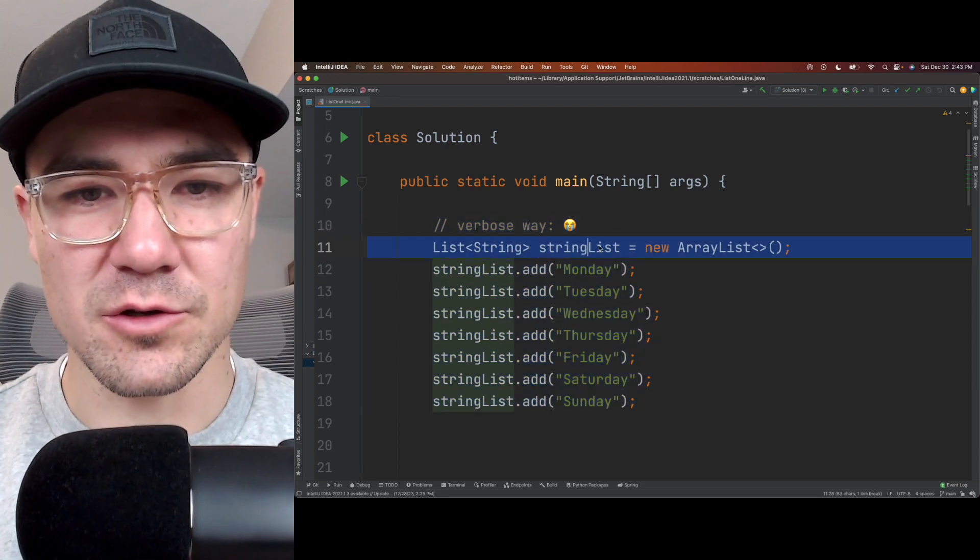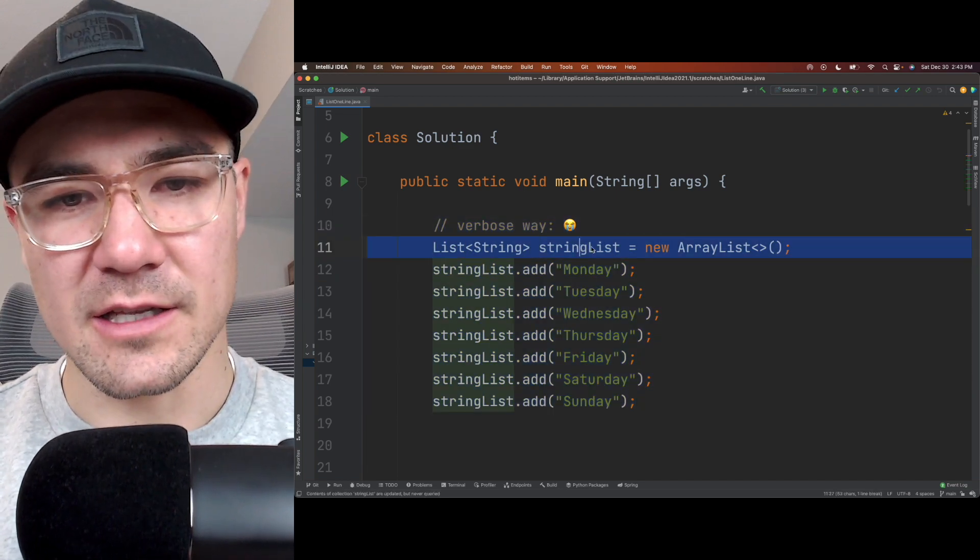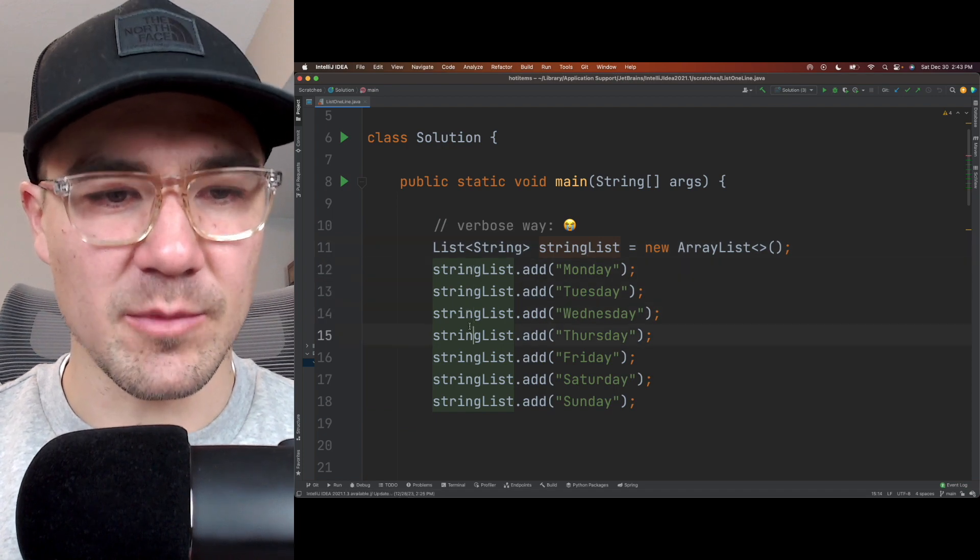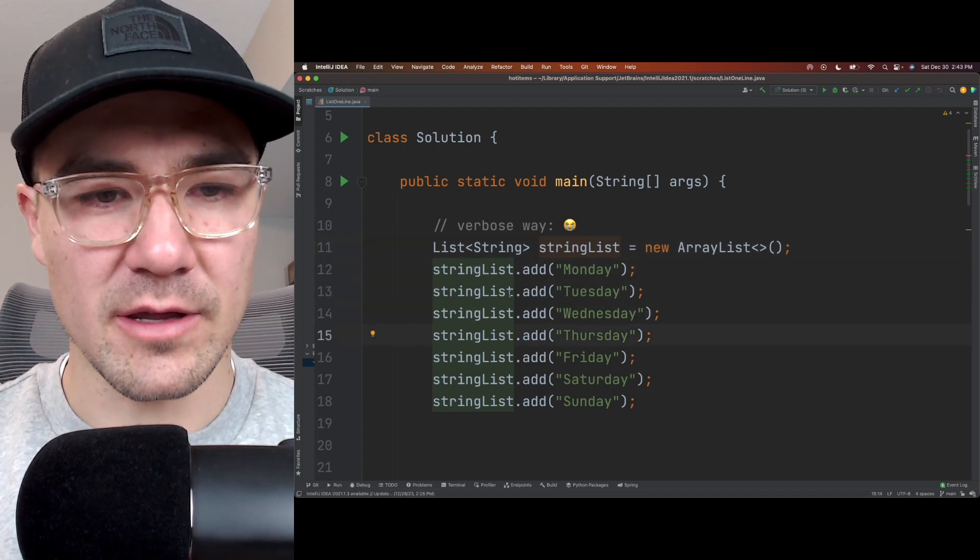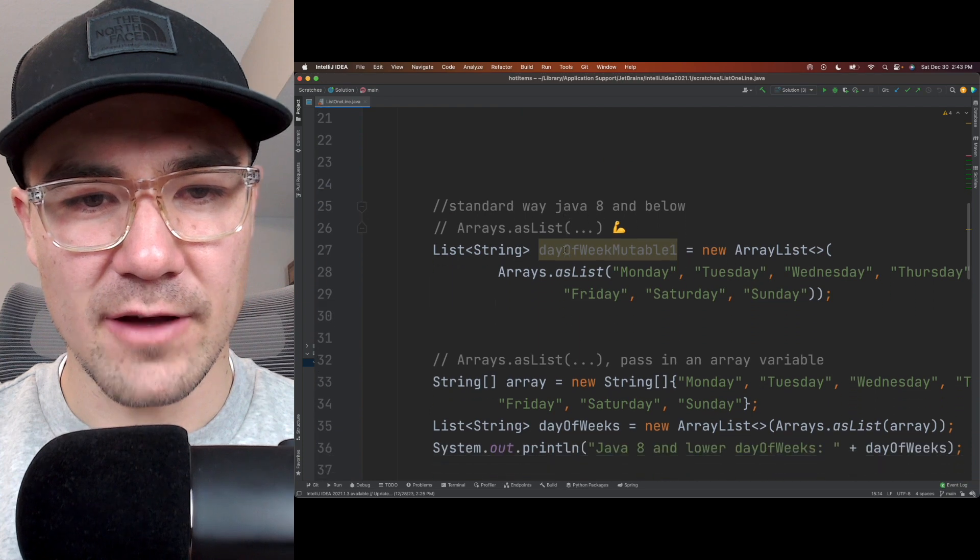So when you first learn Java, you'll probably initialize a list this way, and then you'll add each element with each new line, right? Okay, so let's not do it that way.